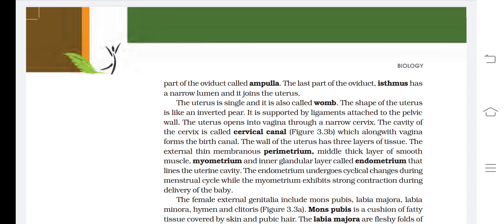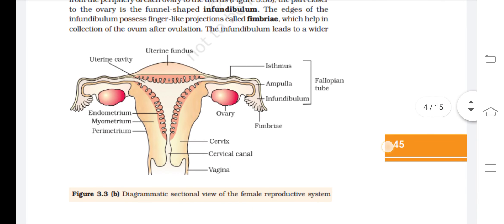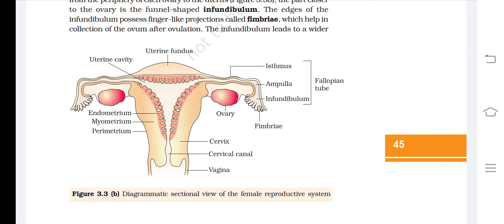The endometrium undergoes cyclical changes during the menstrual cycle, while the myometrium exhibits strong contractions during delivery. The diagrammatic frontal sectional view of the female reproductive system shows labels including uterine fundus, uterine cavity, the three layers (endometrium, myometrium, perimetrium), ovary, cervix, cervical canal, vagina, fimbriae, and the fallopian tube consisting of isthmus, ampulla, and infundibulum.